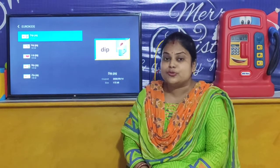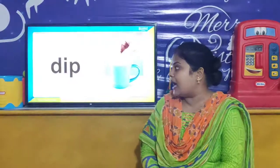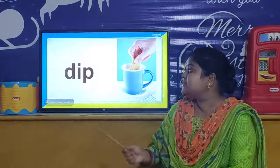So children, today we are going to learn IP words. Which words? IP words. So children, let us look at the IP words.